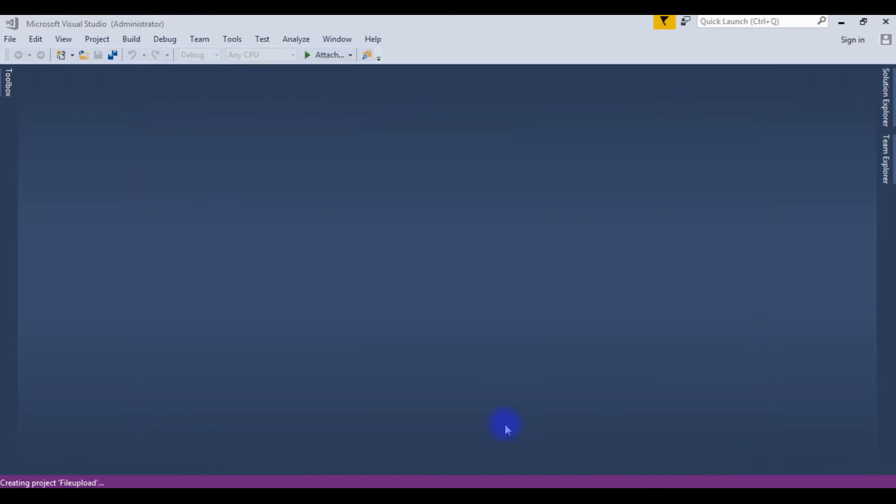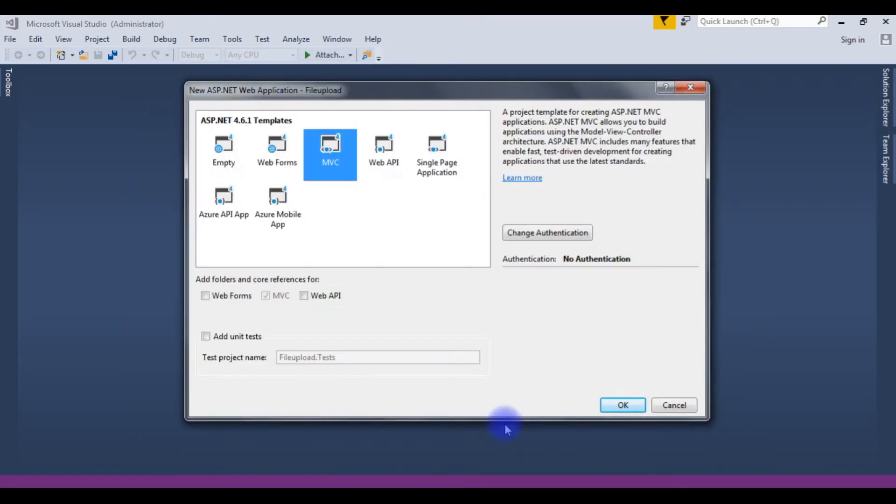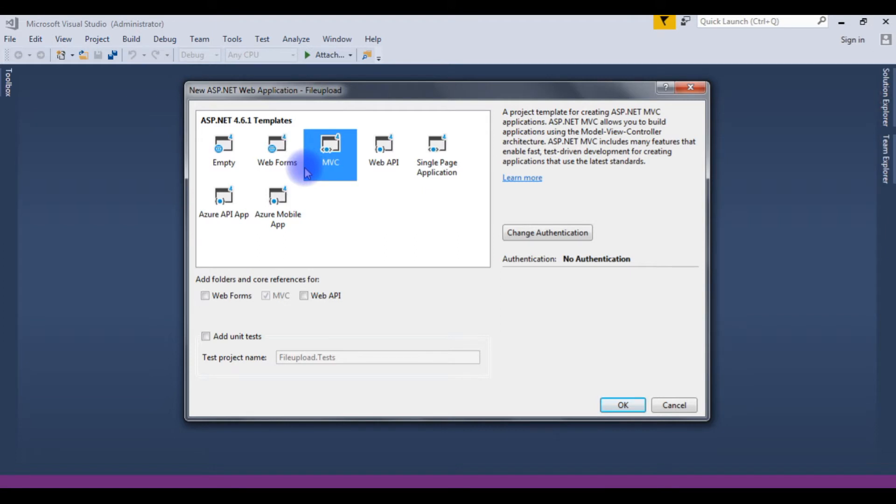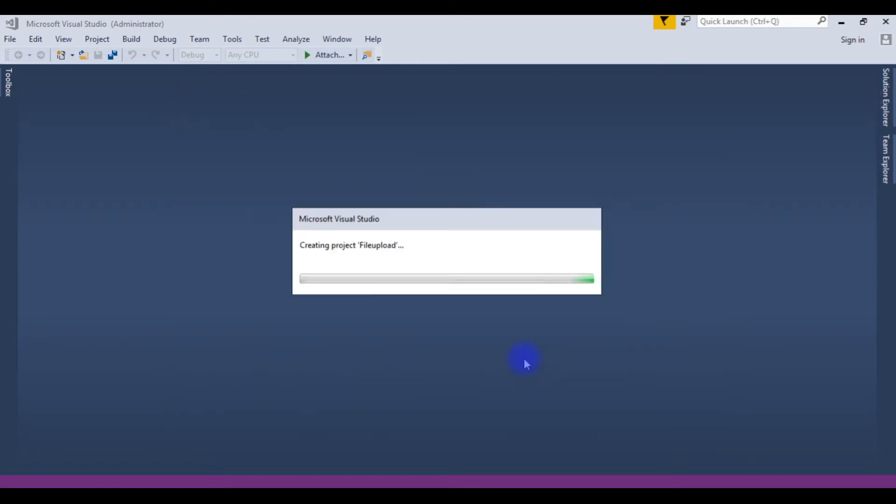Notice here in the template section I have MVC4, but I want to create MVC5. So for this moment I am choosing MVC4. After that I will add the MVC5 template into my application. Click OK.